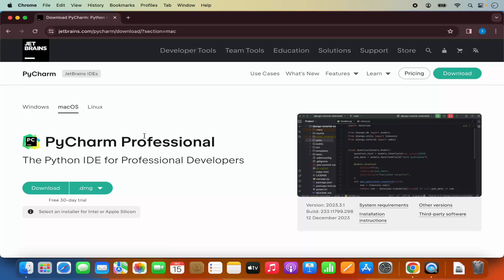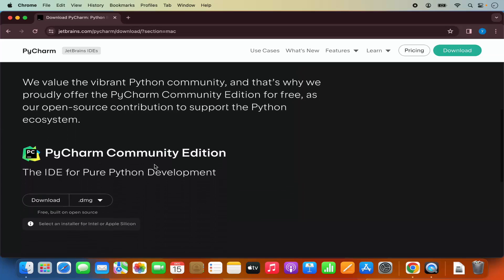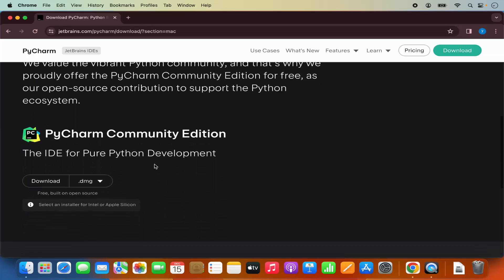On the JetBrains website you will see the PyCharm Professional version, which is the paid version, and when you scroll down you will also see the Community version. This website also recognizes that I'm using a MacBook, so it shows me the option for downloading the DMG file.